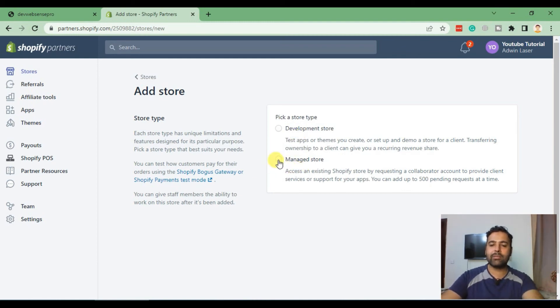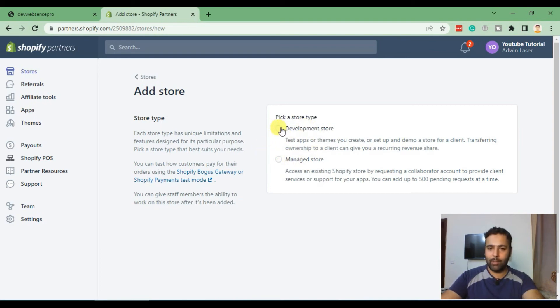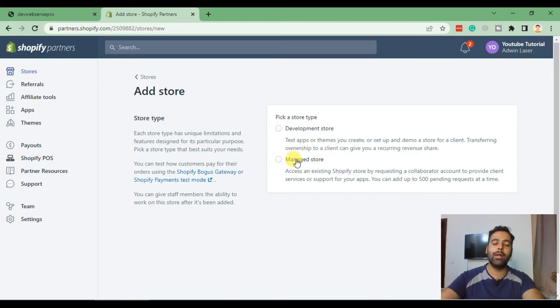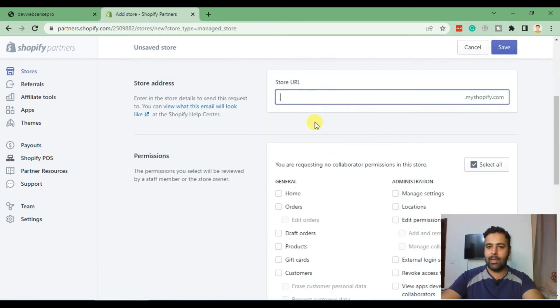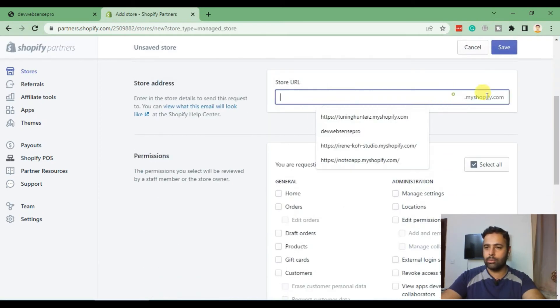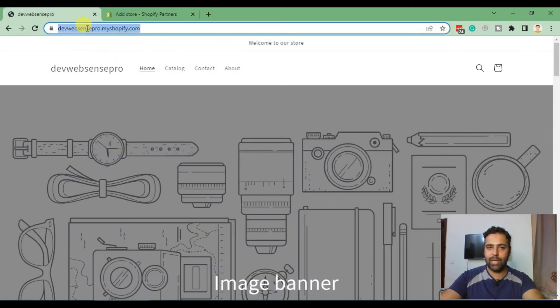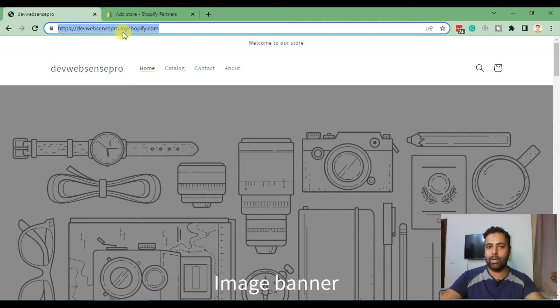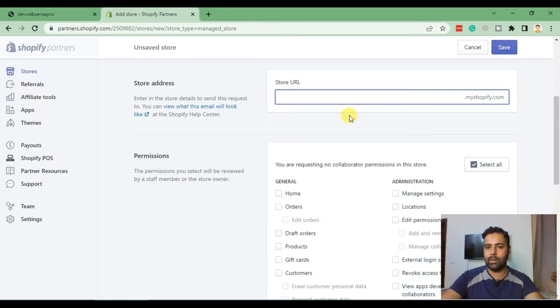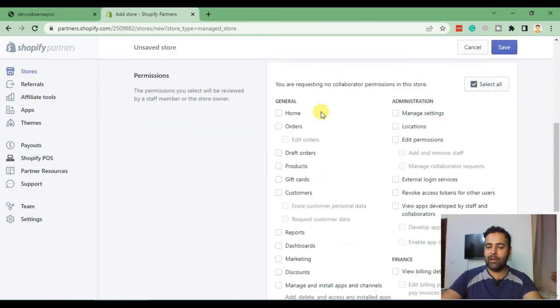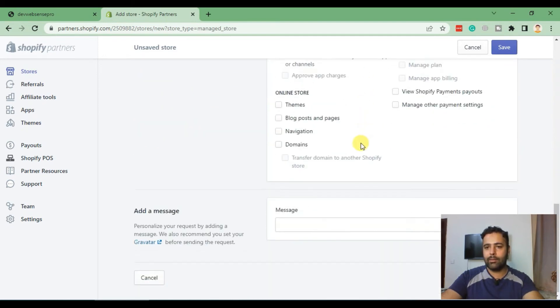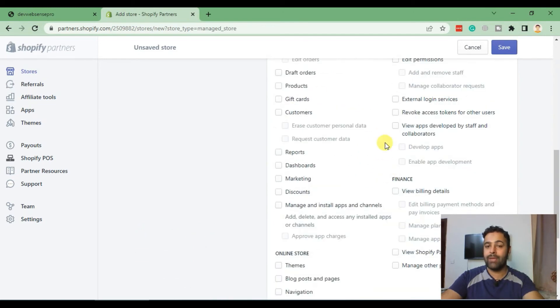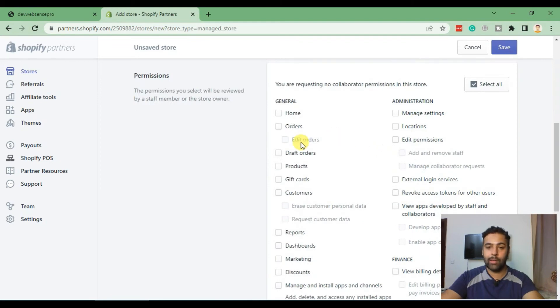Let's learn some of the stuff in managed store. If you would like to add something on your client's store and have access to theme level, click on Manage Store and add in the store URL. In this case, I'll copy my development store URL and paste it here. Check mark all of the permissions which you require. For example, if you need to add a theme, click on themes. If you need to add products, check mark those things.